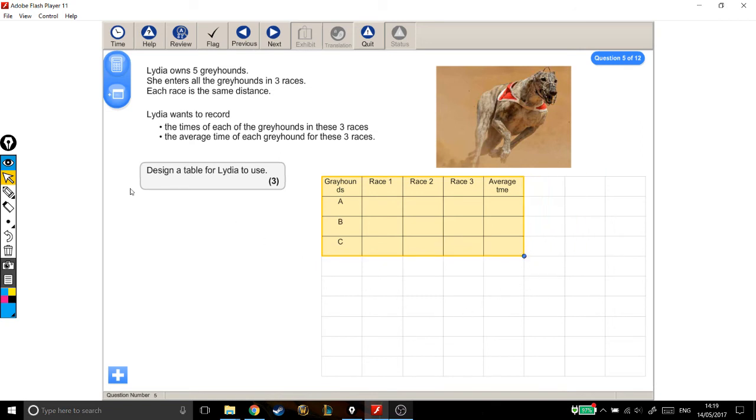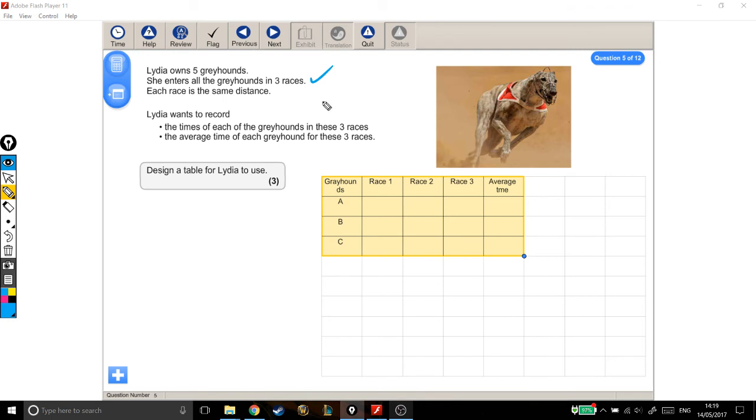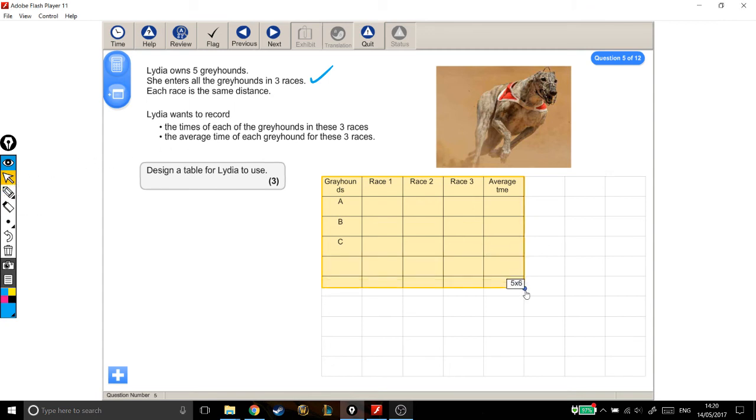Now I'm just going to go through the checklist. So she enters the greyhounds into three races. Good, fine. One, two, three. Good, fine. Ah, I've made a big mistake. Lydia owns five greyhounds. So that was an oversight. That was good that I went back and checked.